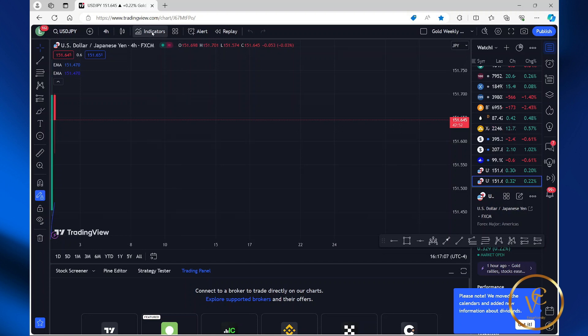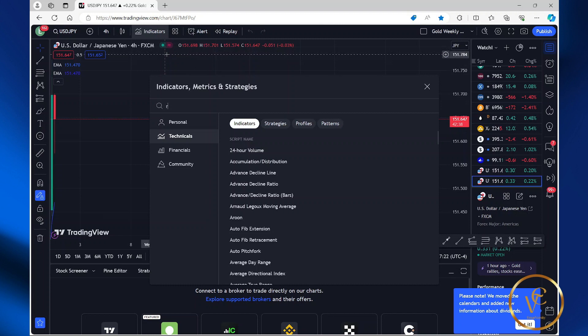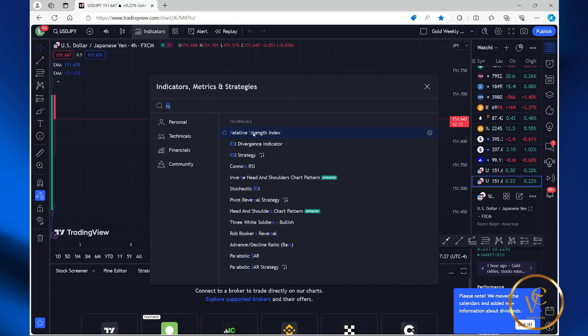At the top of the screen, select indicators, search for RSI. Select the relative strength index indicator.